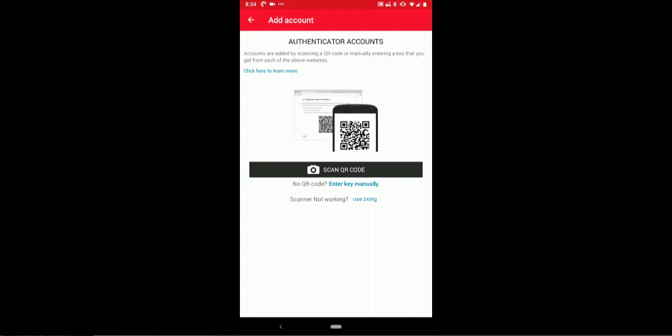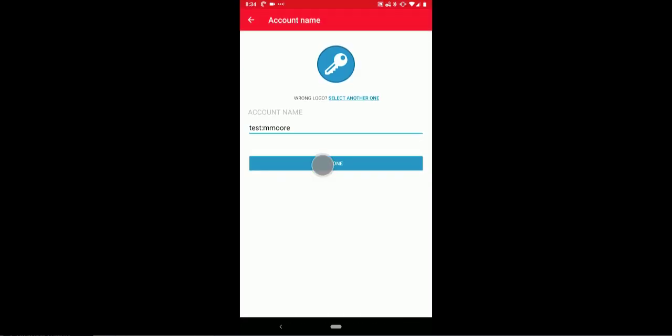From your mobile phone, open the Authy app and click the menu button and select the Add Account option. Then click the Scan QR Code button. Now place the QR code in the center of the rectangle to scan it. Choose the account name and click Done.